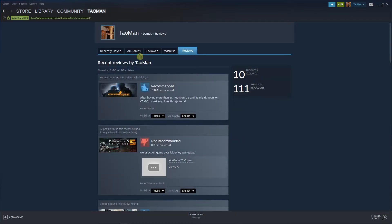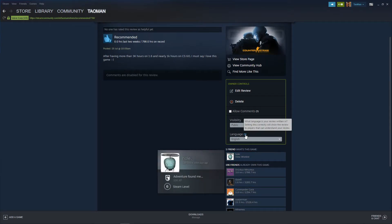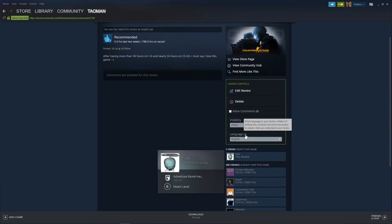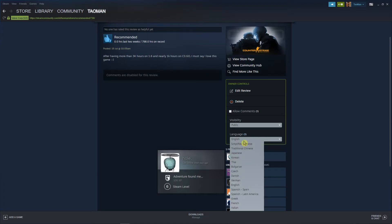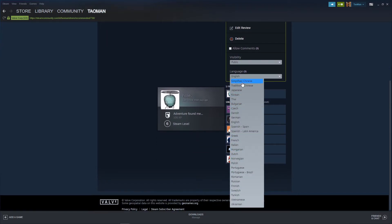When you're here, you want to click on your review — on your like button or recommend it. You're going to see the language setting here: 'What language is your review written in?' Setting this correctly will show the review to players that can understand it. Now you can just choose between the available languages listed here.